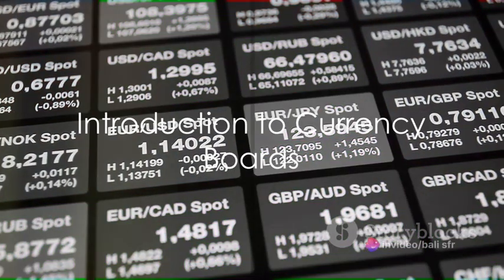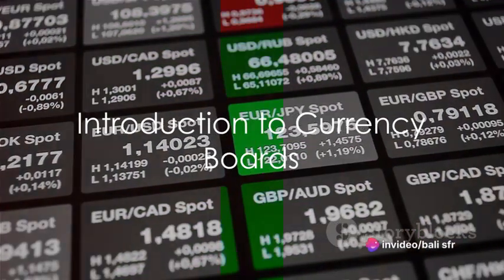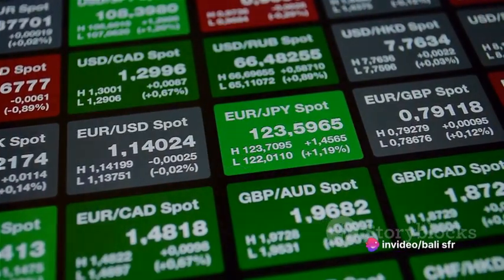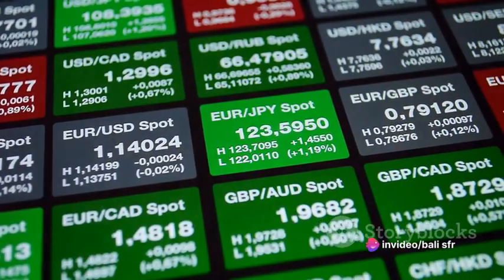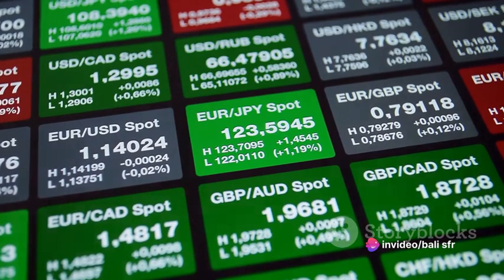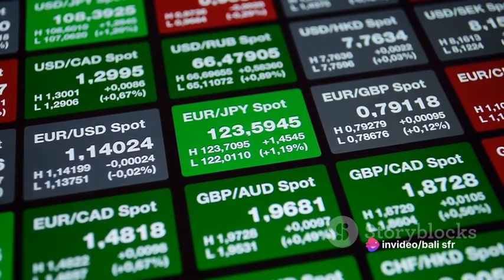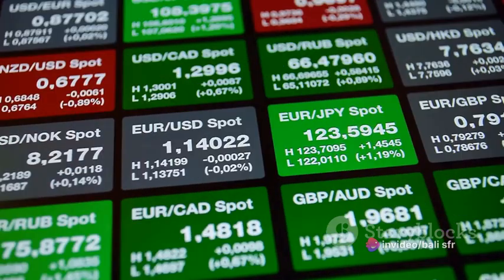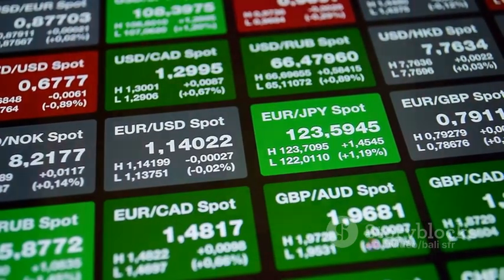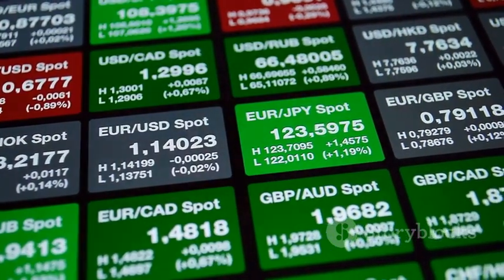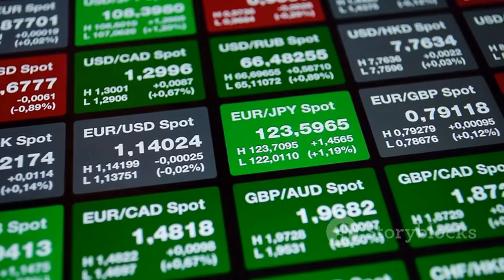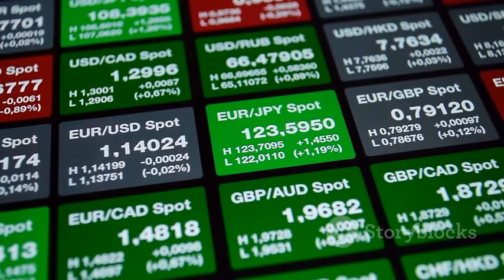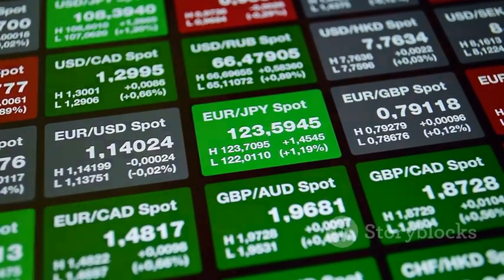Have you ever wondered how small economies manage to stabilize their currencies amidst the whirlwinds of global financial markets? The answer lies in a somewhat obscure but fascinating financial mechanism known as the currency board.